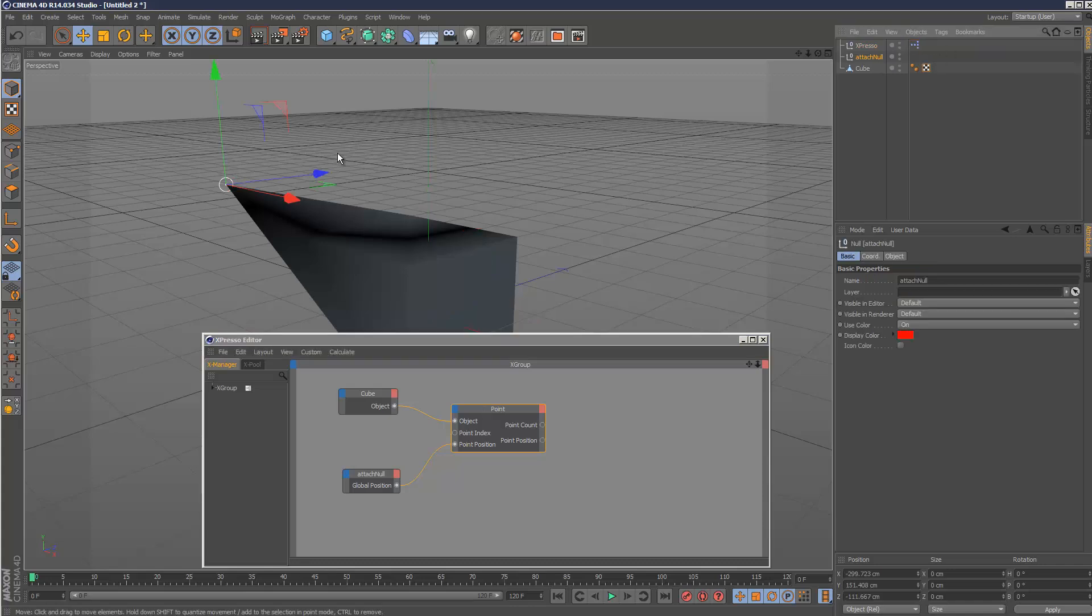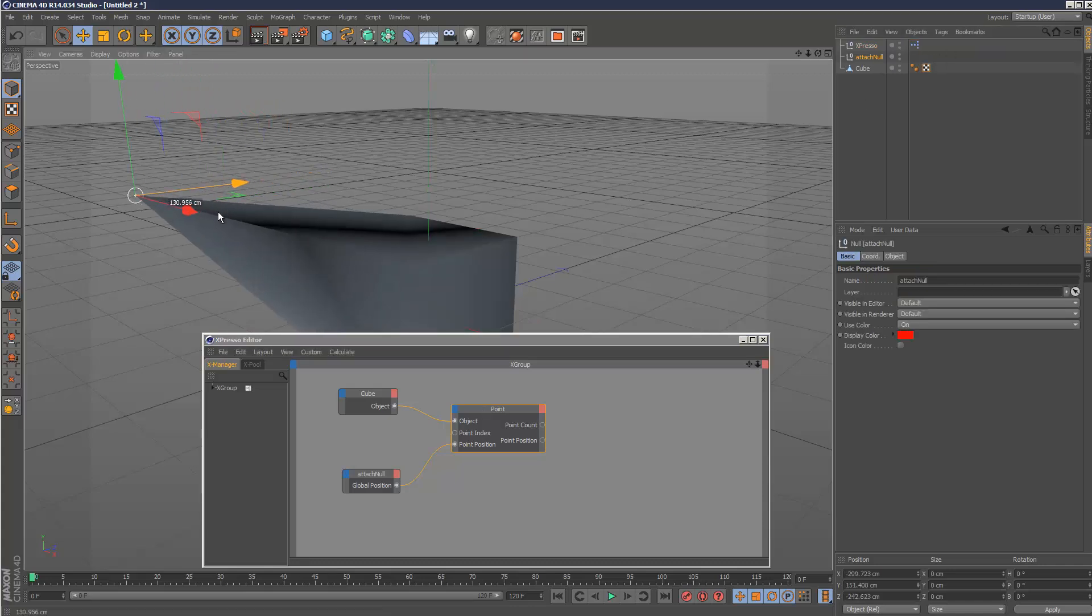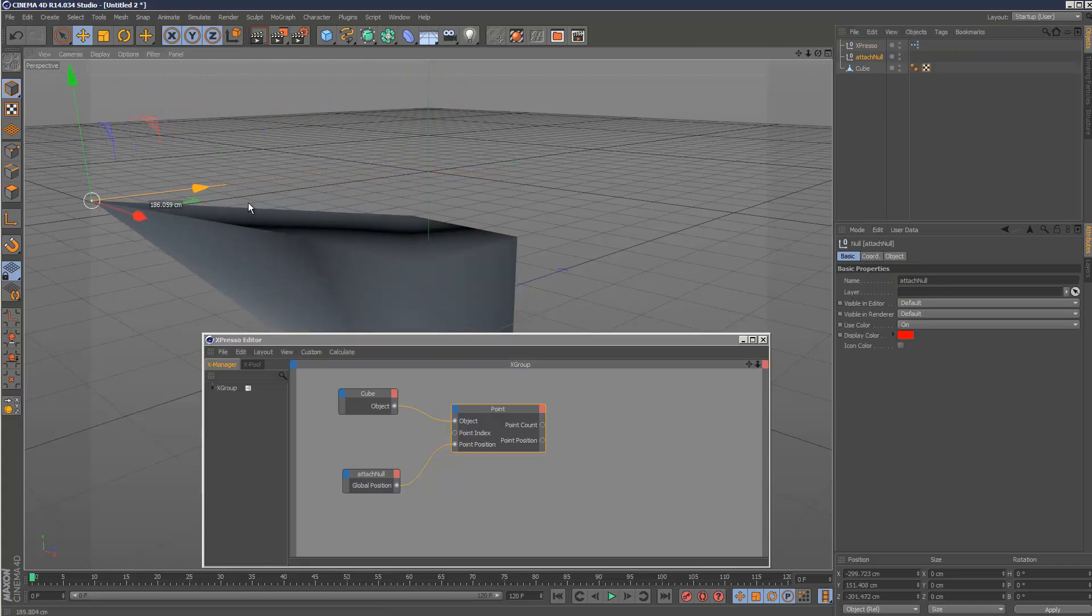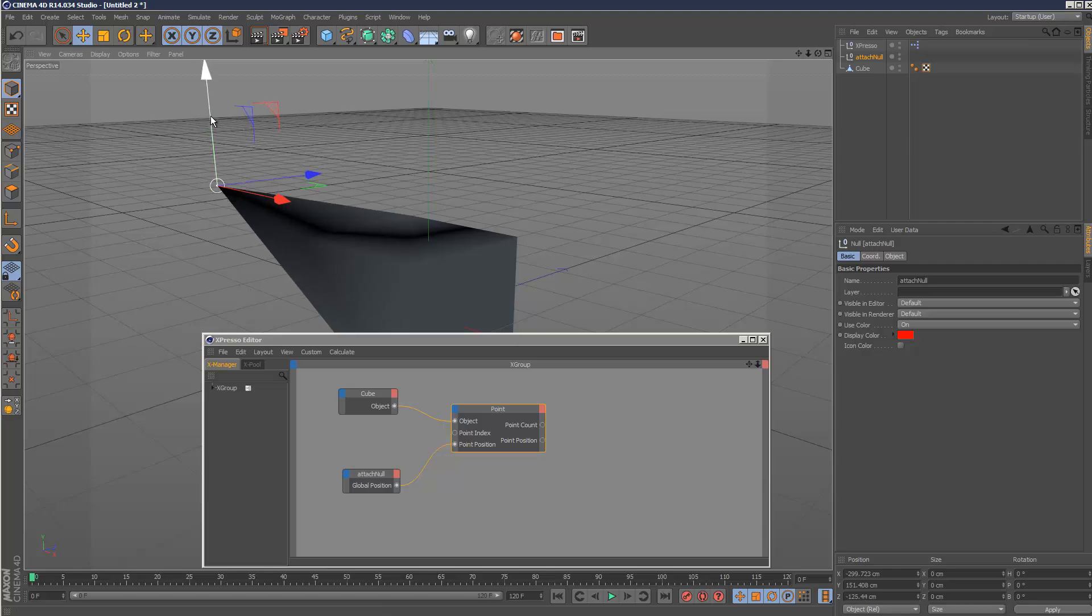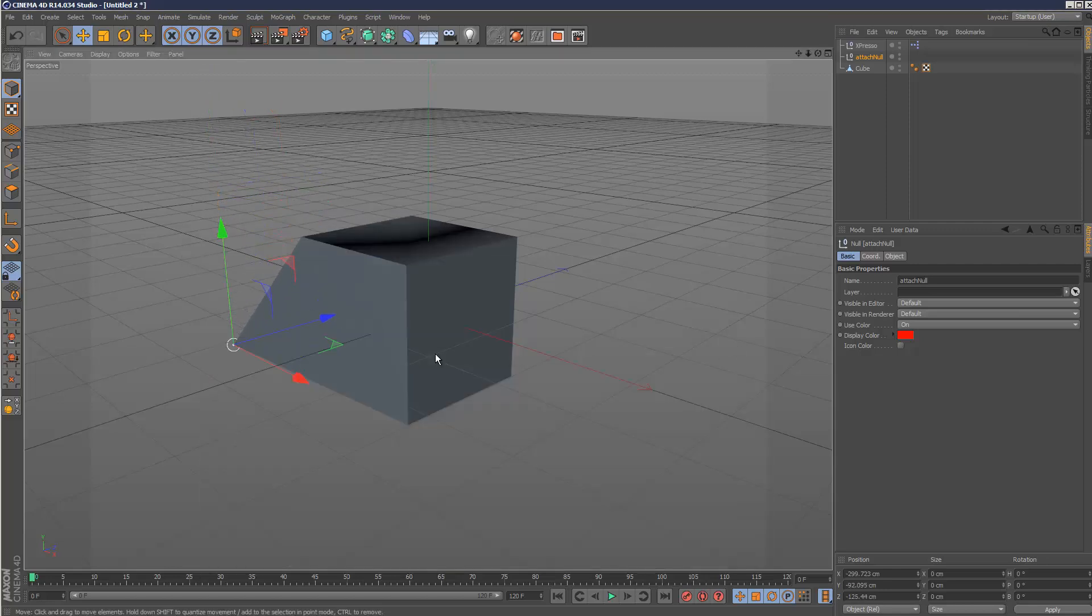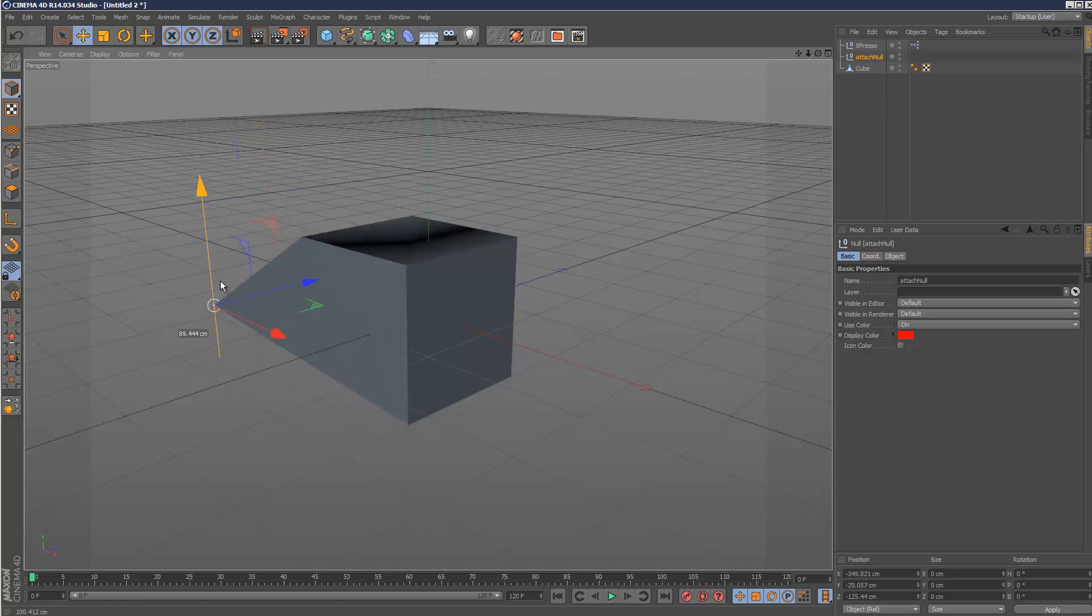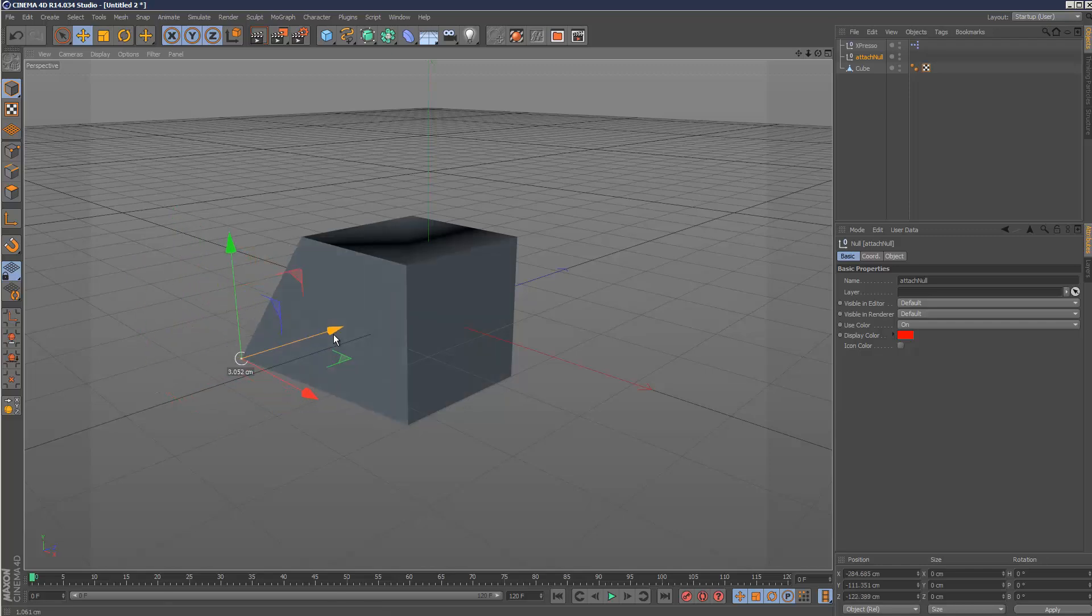If I move this null, the point moves with it. I'll just get it out of the way. So I've managed to attach the vertex to another object, which is quite handy.